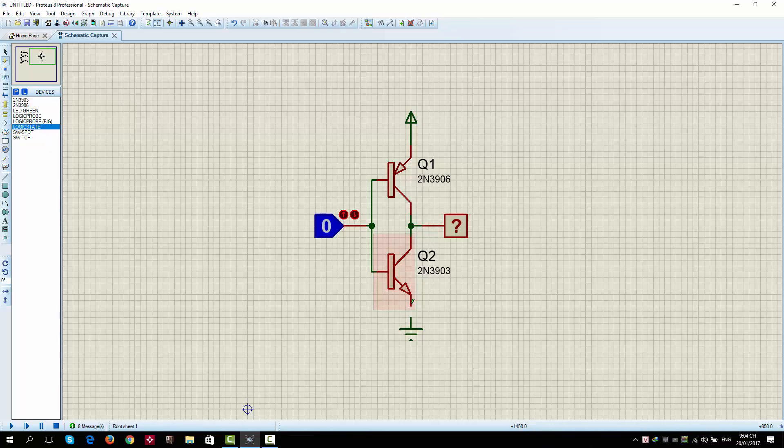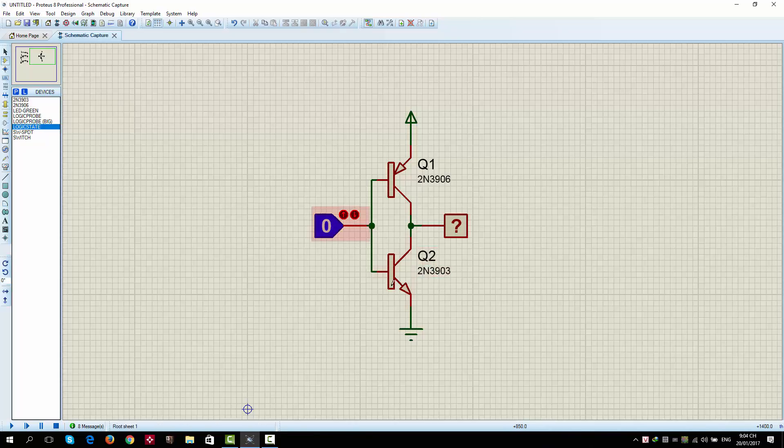In this case, both transistor Q1 and Q2 will be controlled by the logic state here. Now, for more detail and easier for analyzing, we will start simulation.